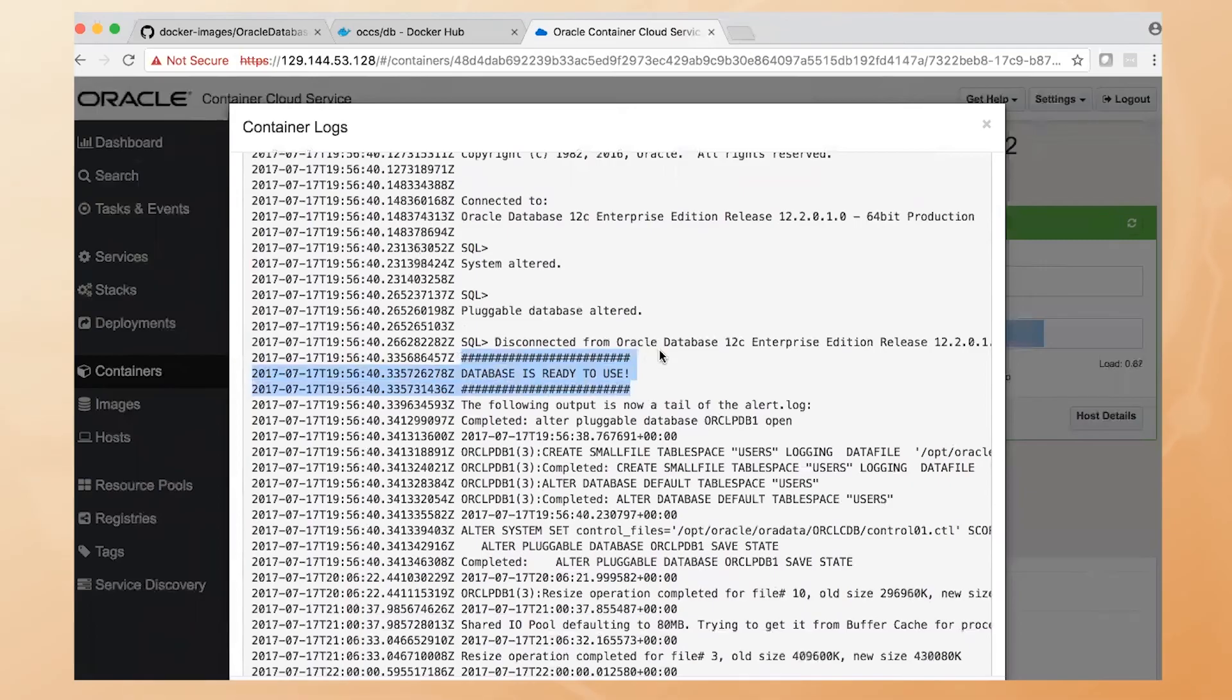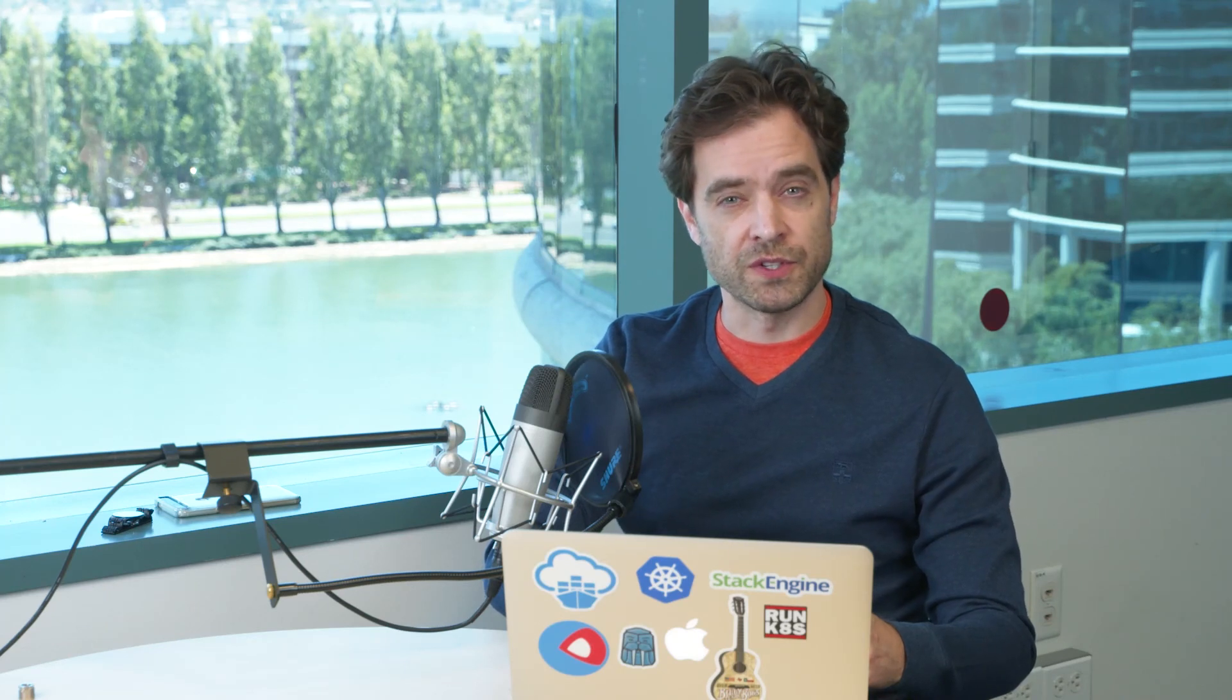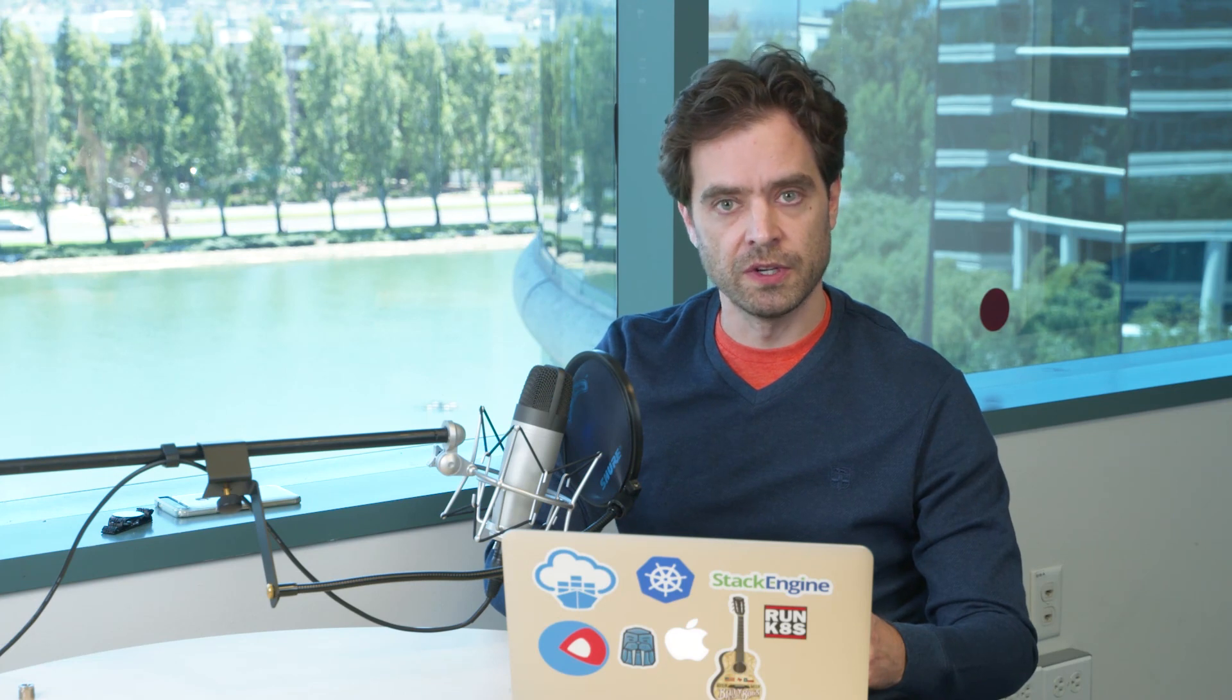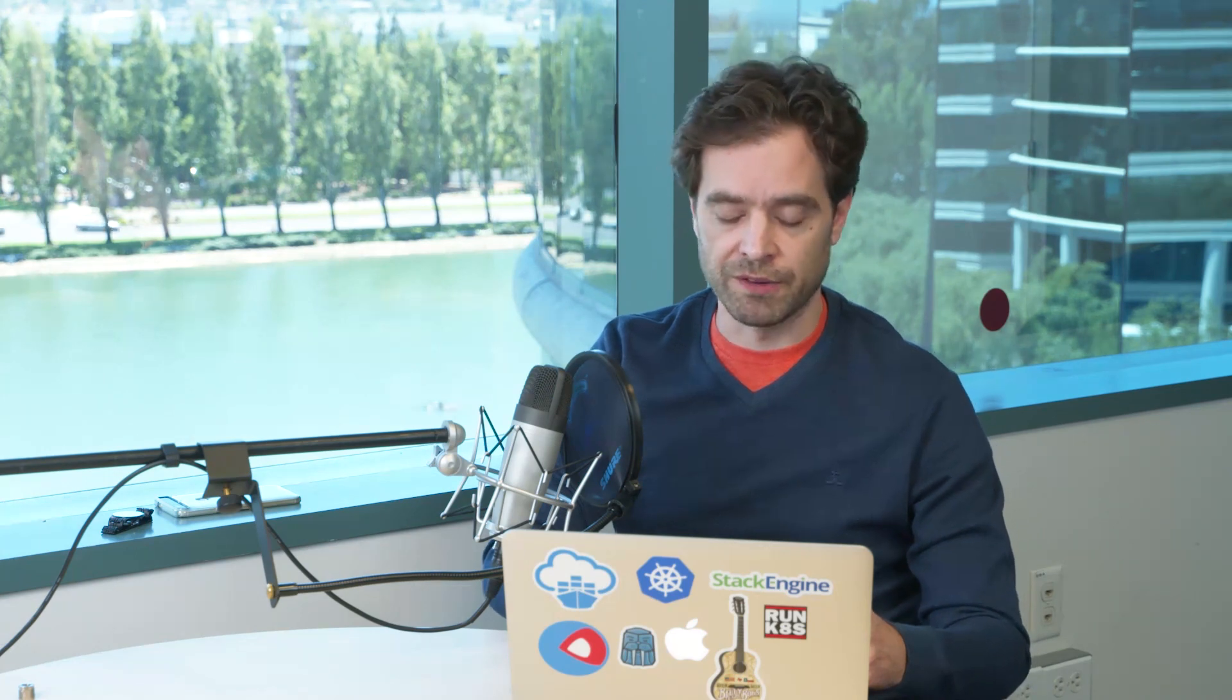So very simple. We went to GitHub. We built the Docker image. We pushed it into a private repository. We wired that up as a service in Container Cloud Service. And we can run it. And now we're ready to attach it to our applications and our workloads to leverage this database.